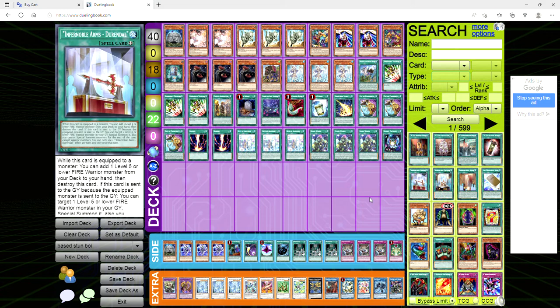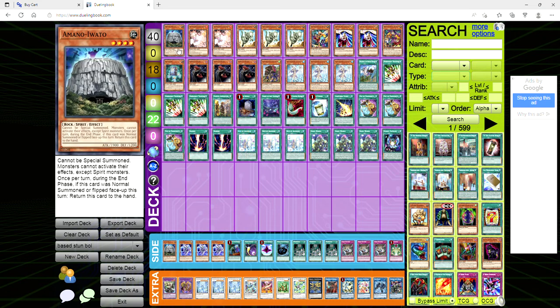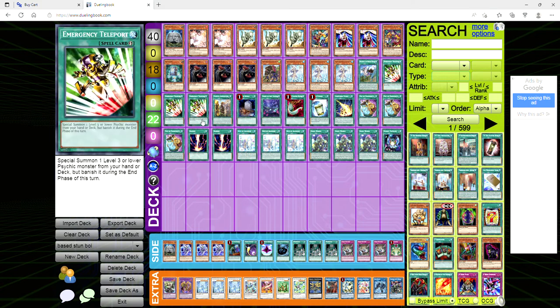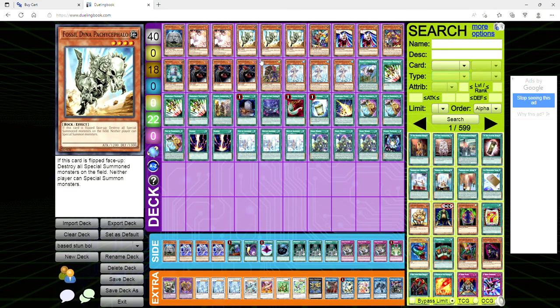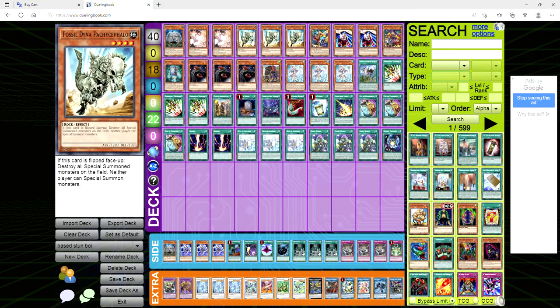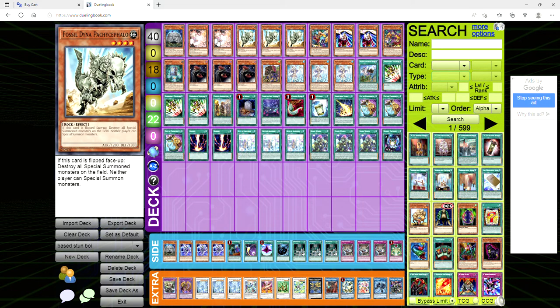This is a top eight stun deck with adventure plus a based punk engine plus vanity's fiend. I don't know what to call this deck quite honestly guys. Let me know down in the comments what should we call this - base 3.0, vanity's fiend the deck, fossil dina eat my ass the deck? Let me know what we should call this deck but I want to go ahead and profile it for you because it came in top eight at a regional.